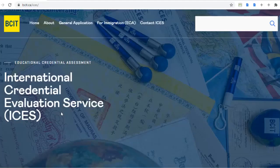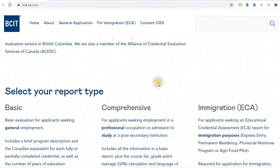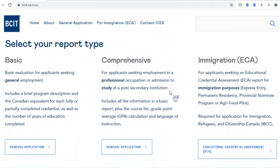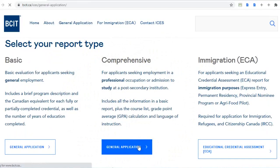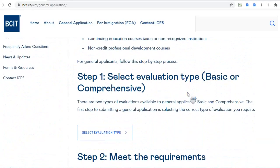Next is ICES. Go ahead and type pcit.ca/ices on your computer. ICES is actually exclusively for Canada, whereas WES is for both the US and Canada. For CSMLS, they will require you to submit a comprehensive ICES report. The general application process will be similar to WES.